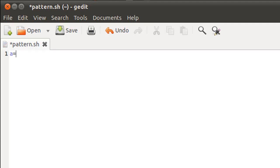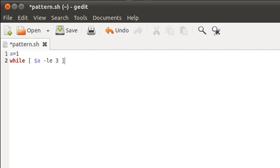On line one I'm going to declare and initialize the control variable for my outermost while loop. I'll call it 'a' and give it the value 1, since we want to start our range from 1 and extend it to 3. On line two I'll type in my first while statement: while $a is less than or equal to 3. On line three I'll type in the keyword 'do' to get inside the body of the first while loop.